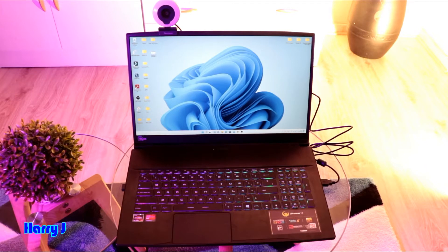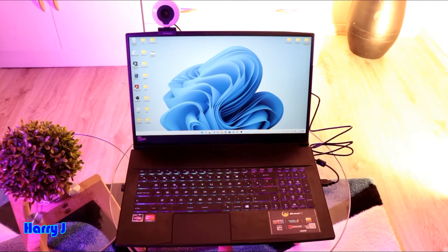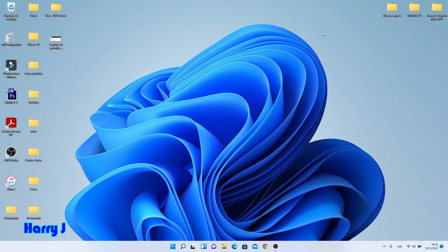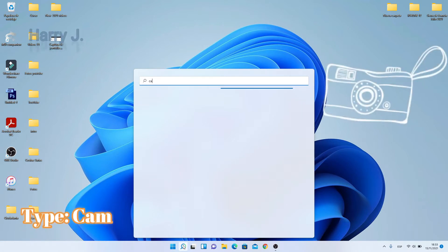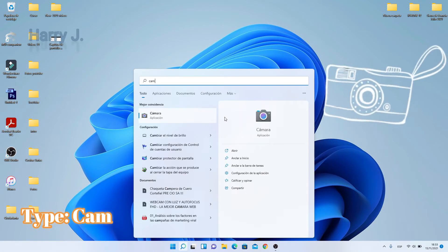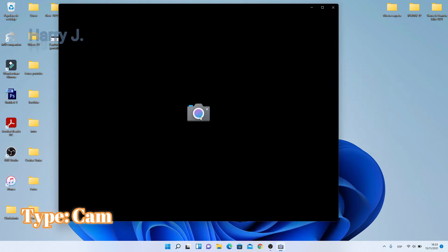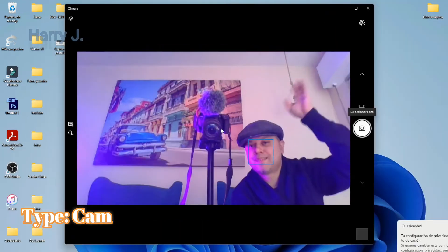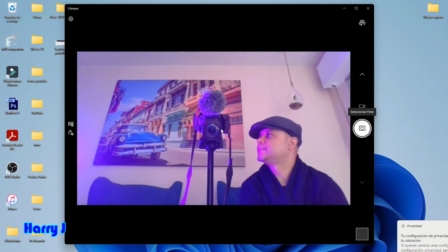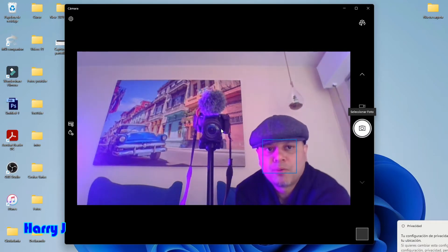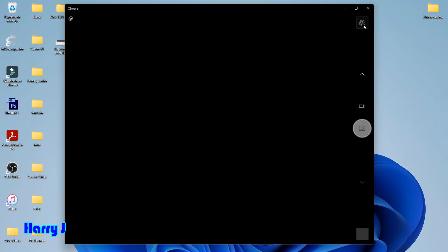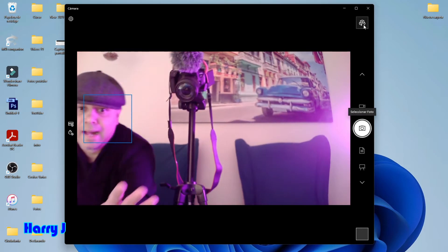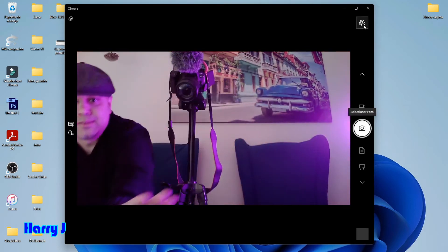Now what we have to do is check if the webcam is detected or not. How we can do that — in the search option of Windows, I type 'cam' and you see 'Camera' appears, so I hit that. Here we don't know which cam is showing — my external webcam or the built-in one — because this computer has a webcam too. You can click this camera button; you can see I put my hand in front of it — yes, this is the external webcam.